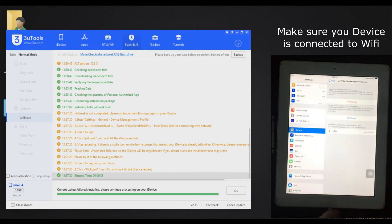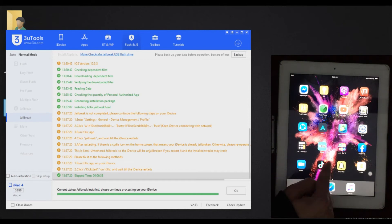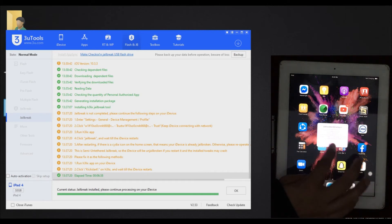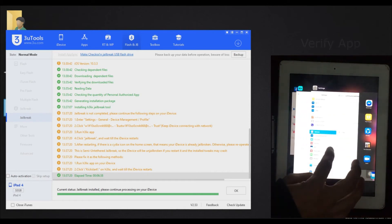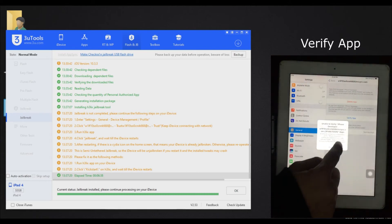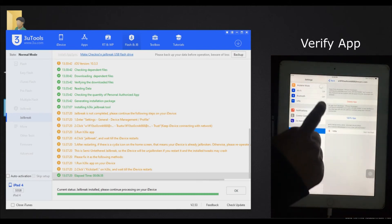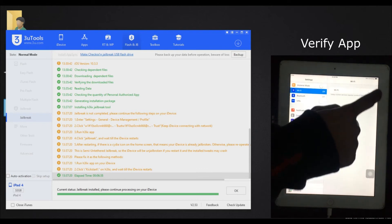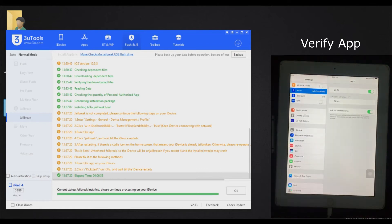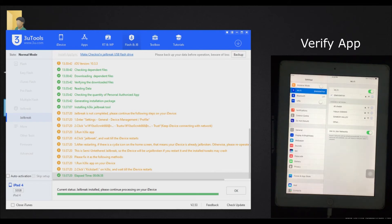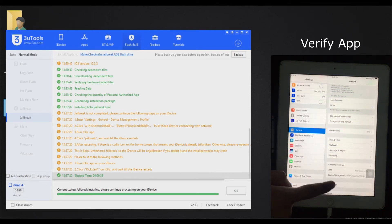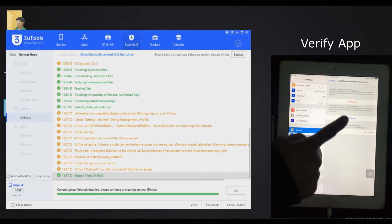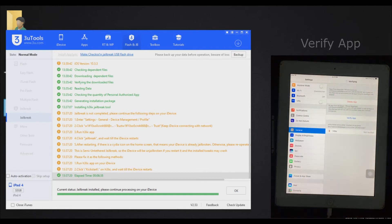After trust, we will have to verify this app. Make sure your iPad is connected to internet, otherwise it will not verify. So I'm going to connect it to Wi-Fi first. After connecting to Wi-Fi, go back to device management and verify this app.